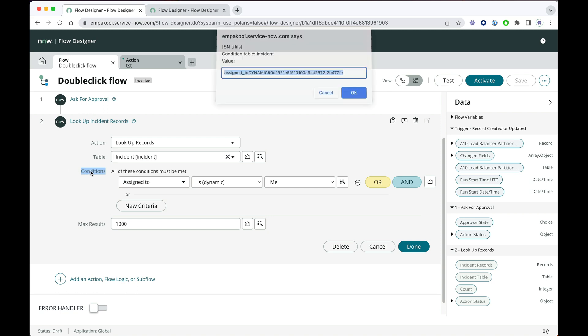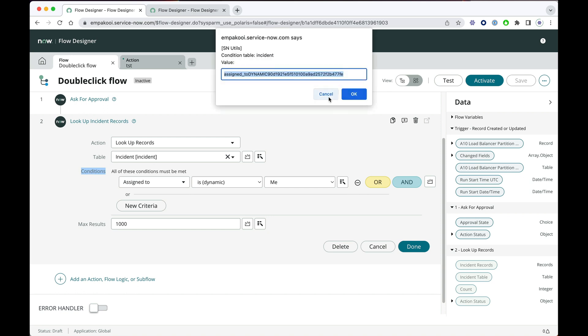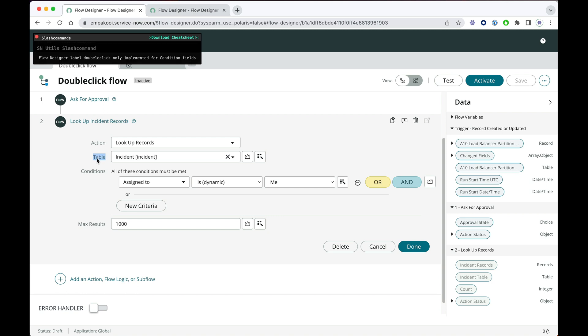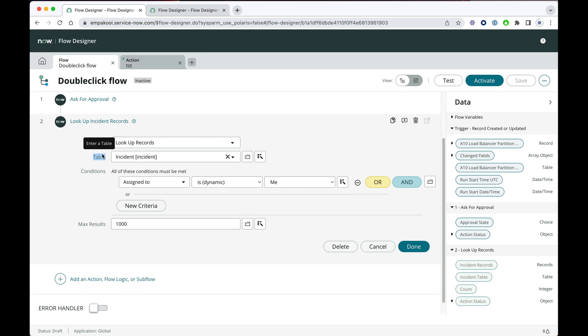So as you can see, double-clicking will show it. If you try it on a field that is not a condition, then you get a message that is not supported.